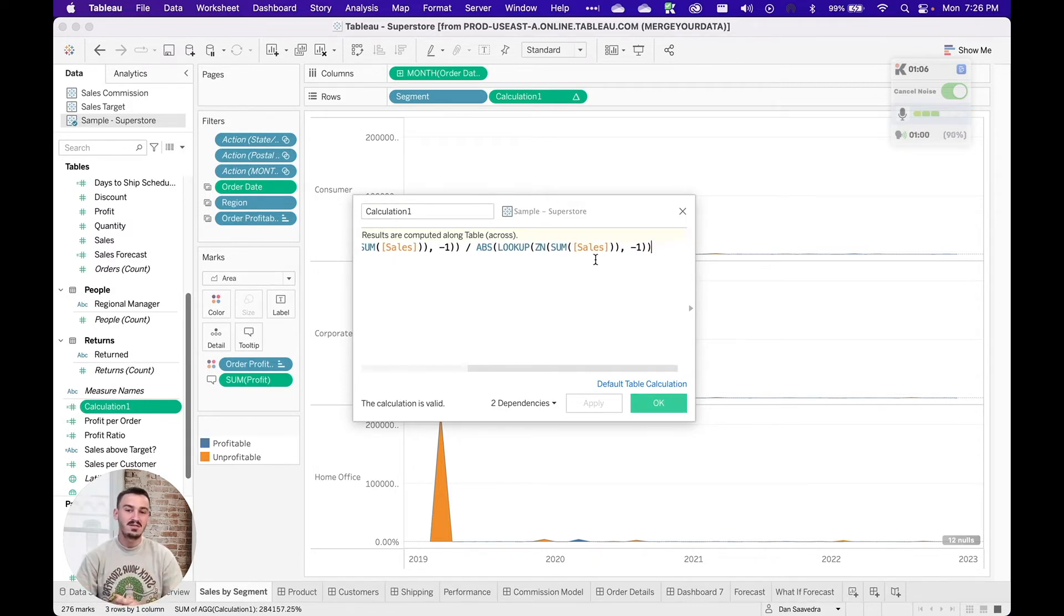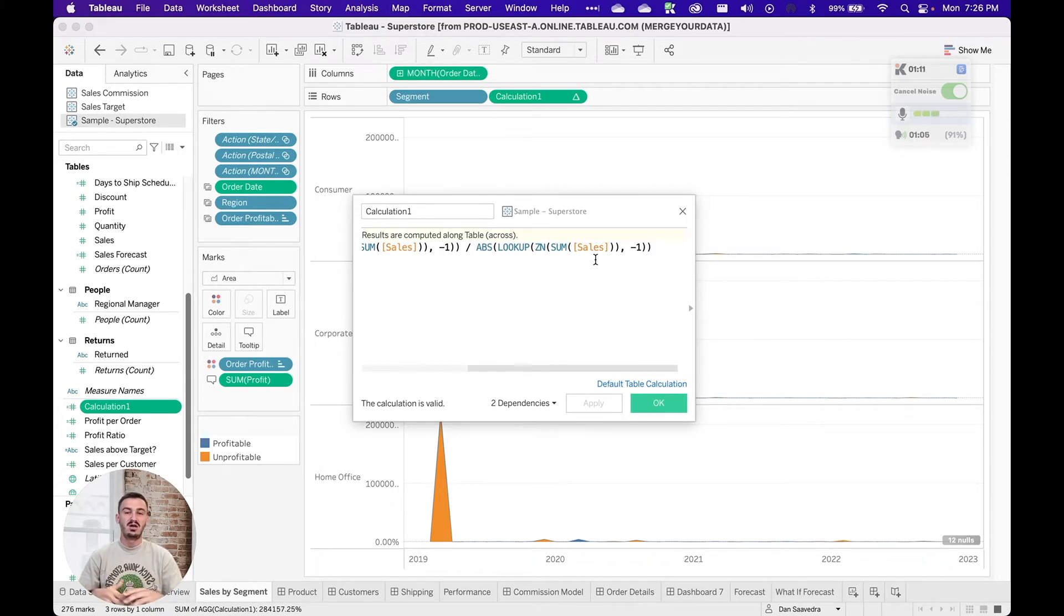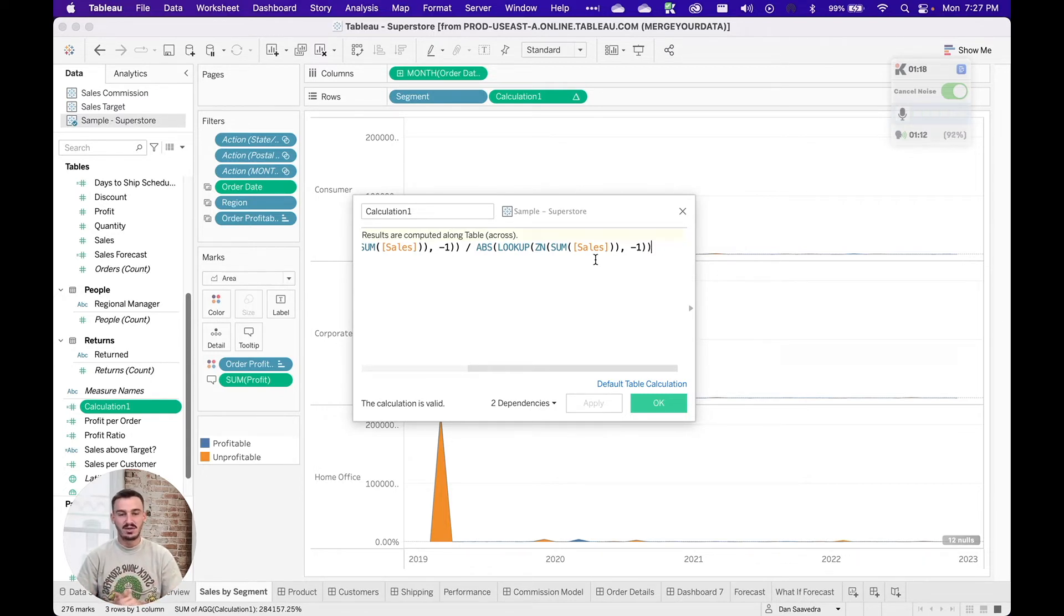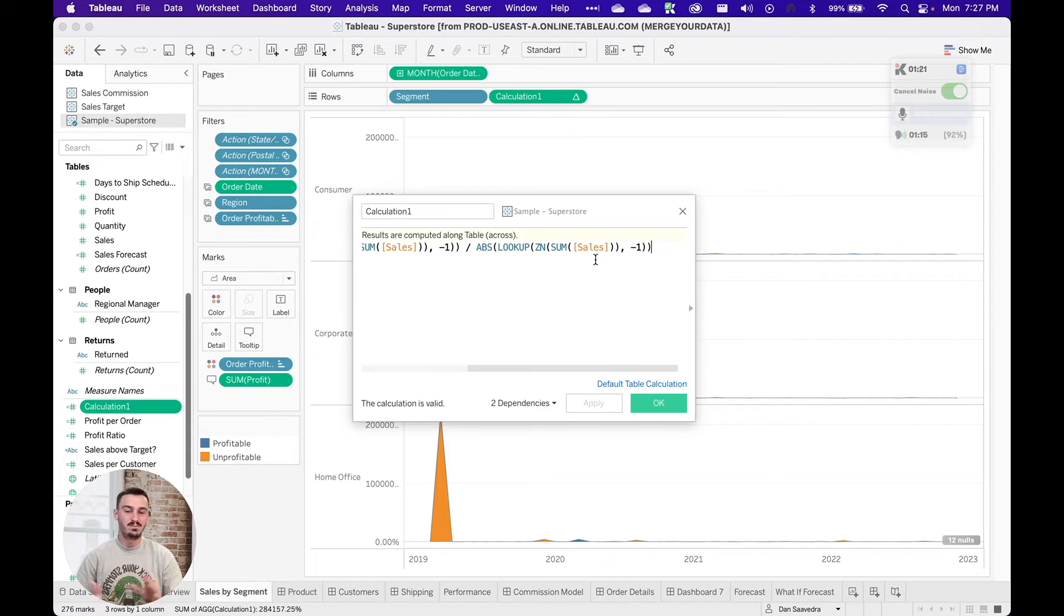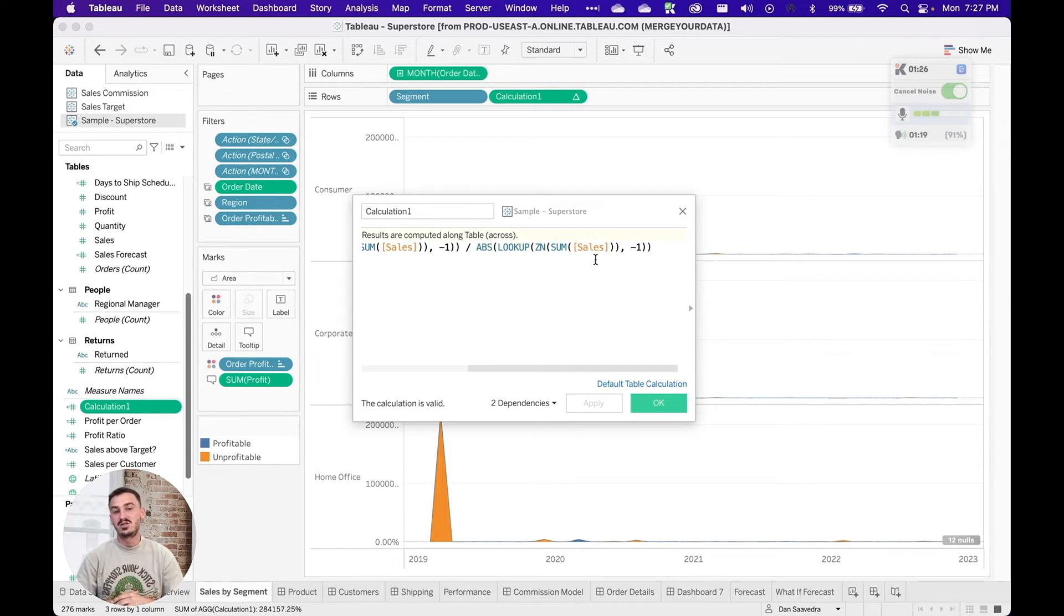Another great thing about this is that for beginners, if you're not sure how to build table calculations, you can build it through the interface there by using the dropdown and then dragging it over into a calculated field so that you can then look at how it's built, which can be really useful in terms of knowing how to create more complex calculations later on.